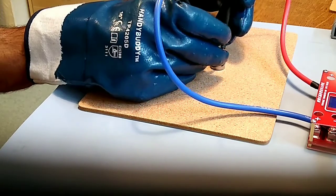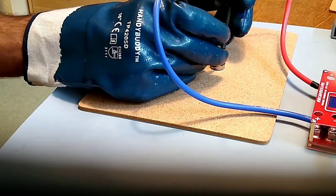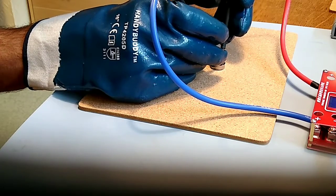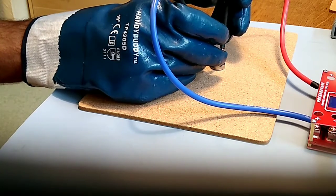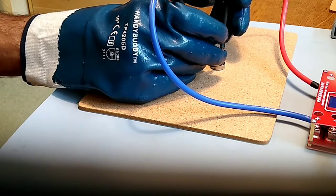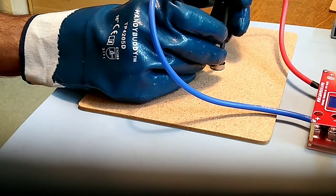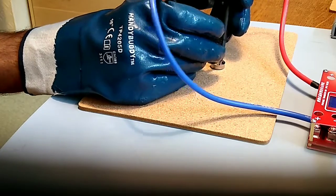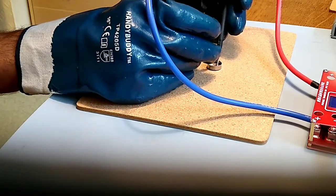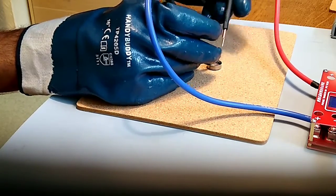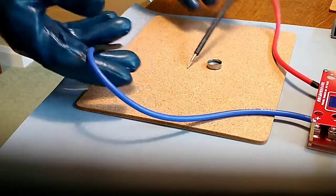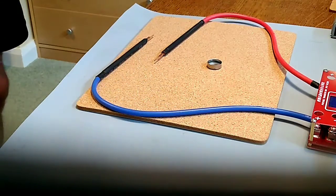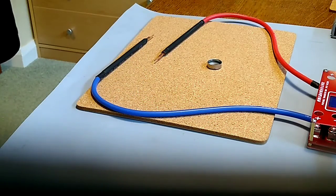Of course make sure my probes are nowhere near the edge of the can or they'll just spark across to there as well. So there we go. The probes slightly stick to the metal, they slightly weld themselves down onto the nickel strip.